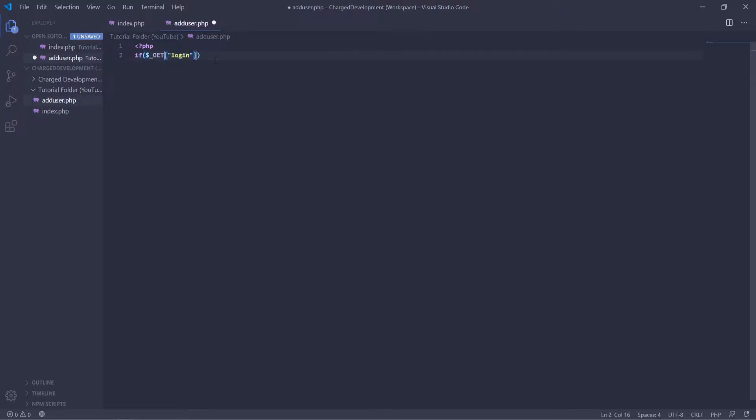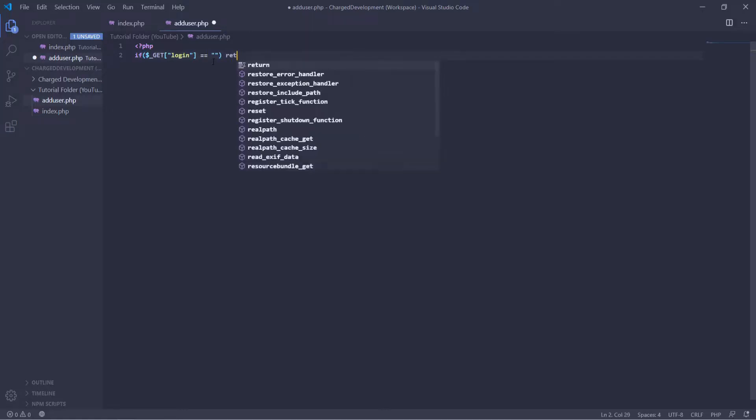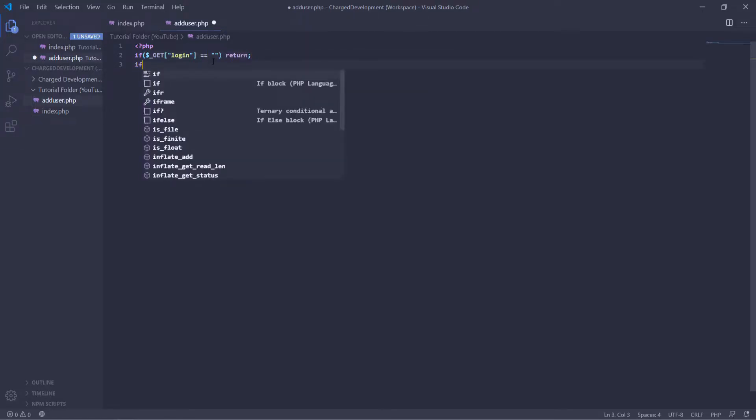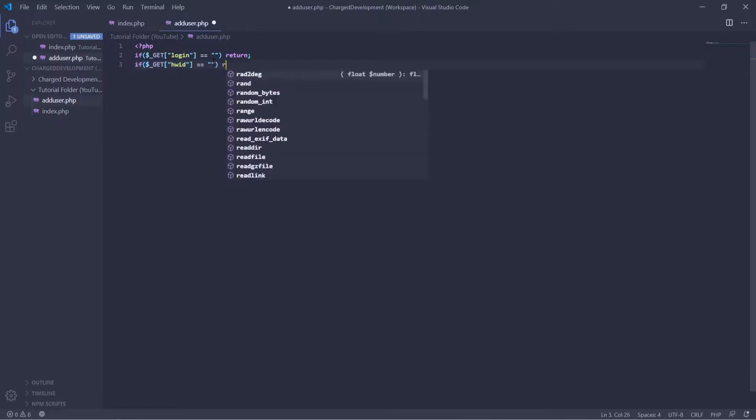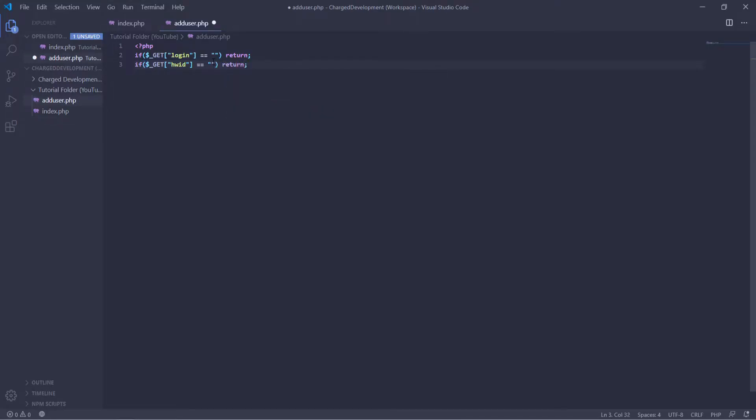So here we're going to have a password in order to actually add it to git equals blank. So if there's no login, return and then if no HWID equals nothing, return. So now in our argument, if they don't input an HWID to be whitelisted or if they don't input a password, it will return.